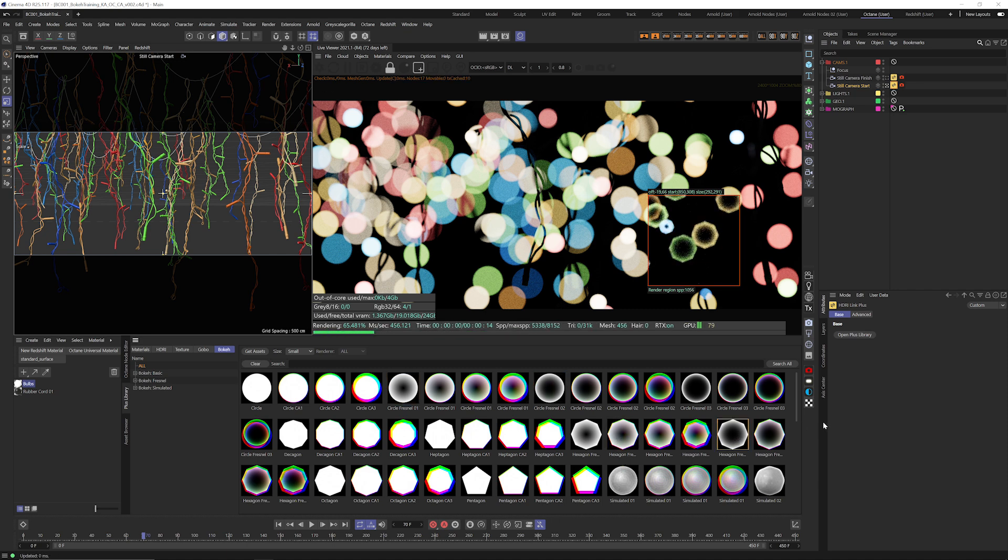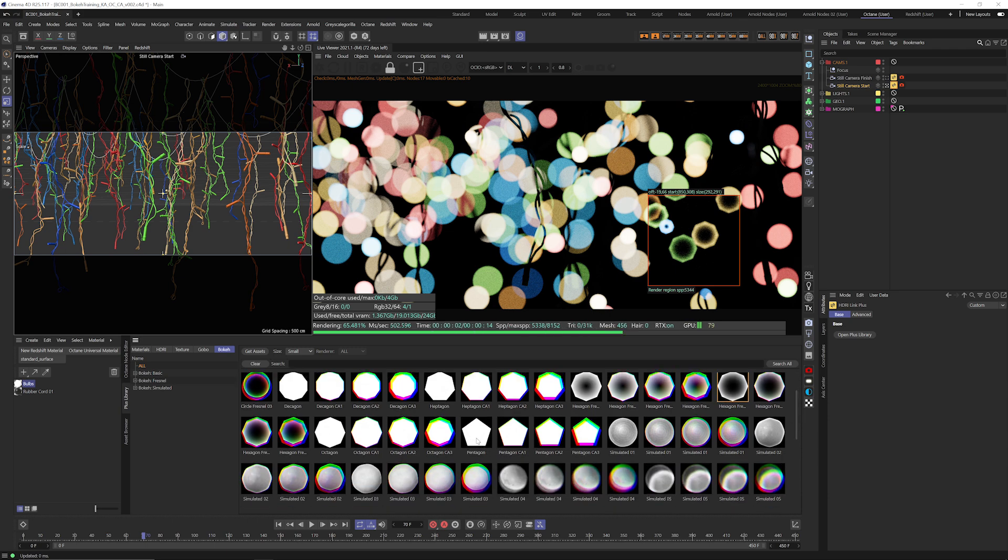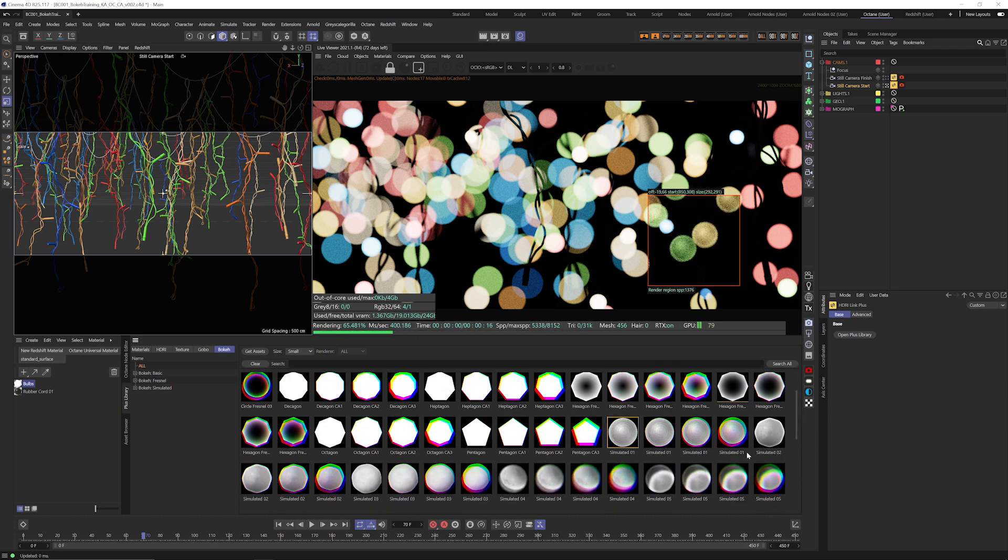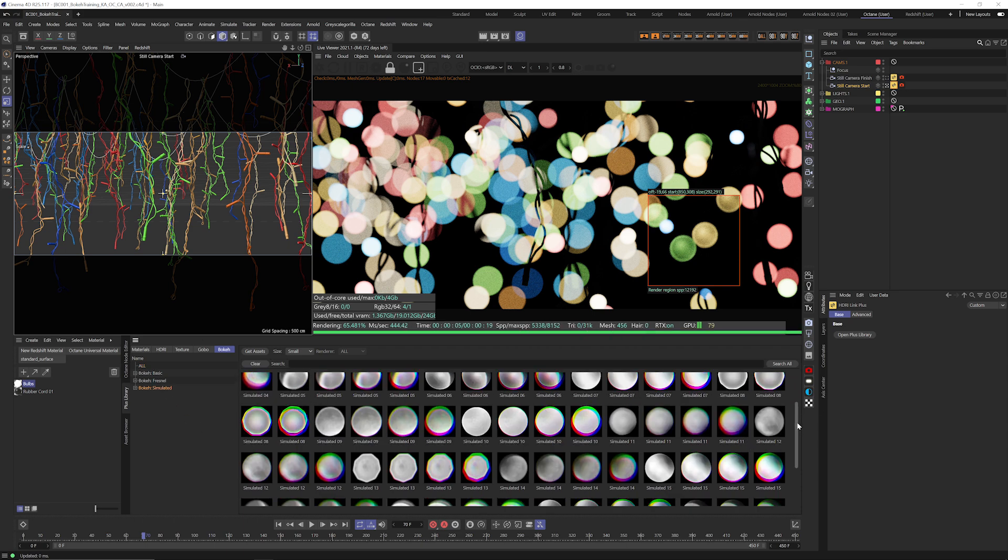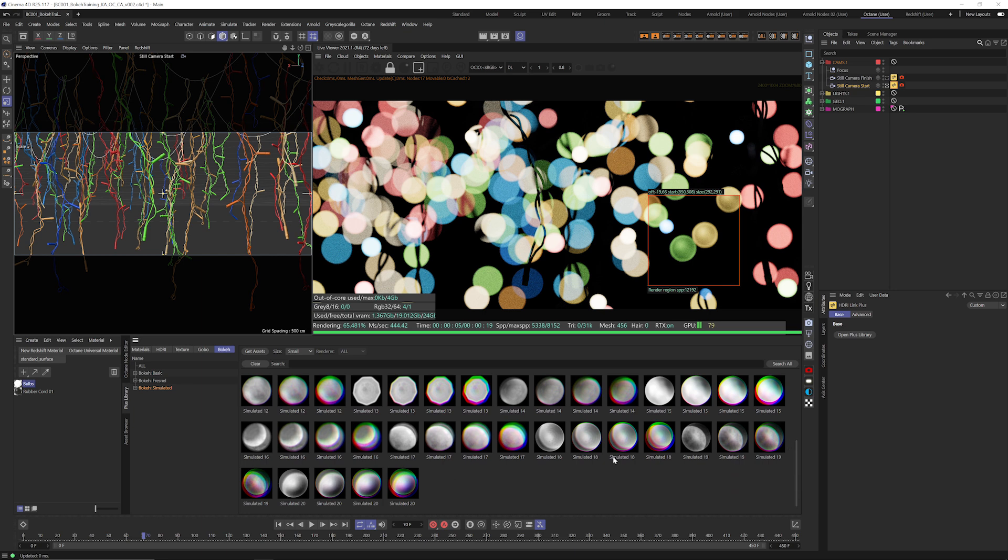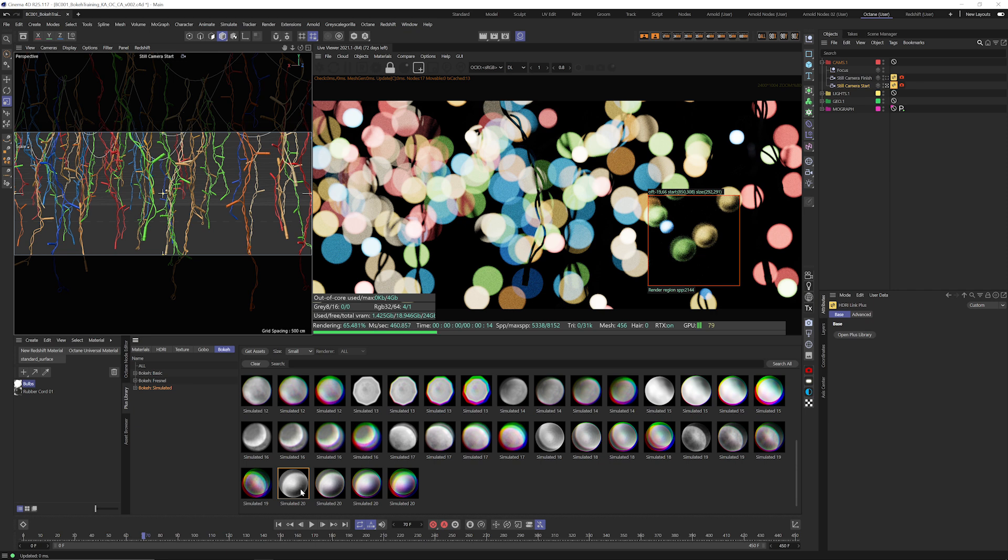Maybe we want to try a pentagon. Maybe we want like a simulated. The simulators are my favorite by the way. They're kind of like this imperfect lens with a little bit of noise and whatnot just to make it feel a little bit more organic. And there we go. That's nice.